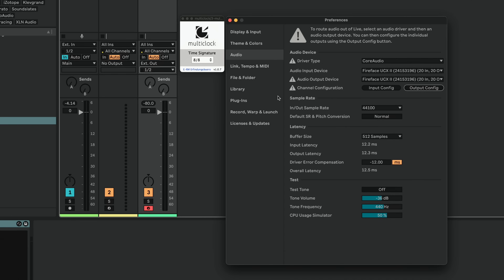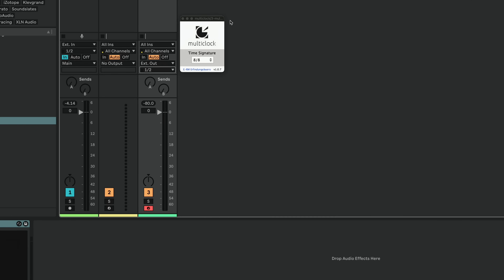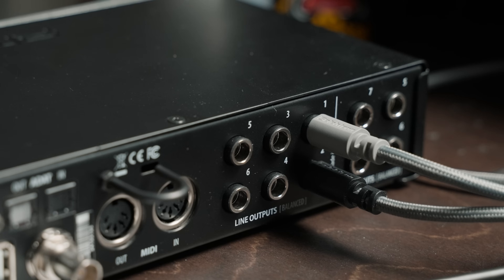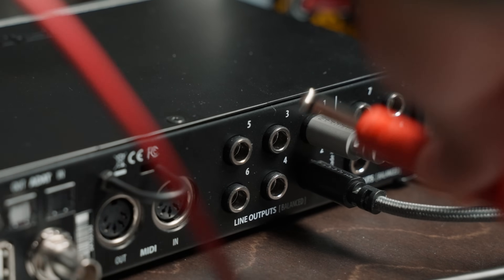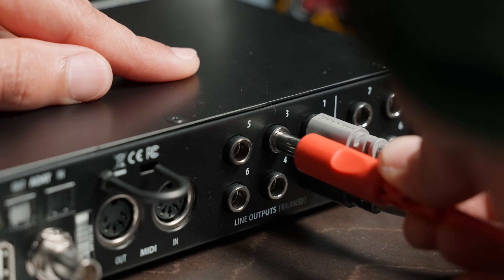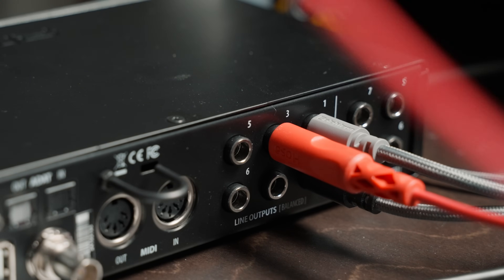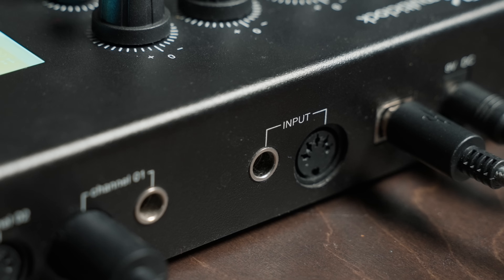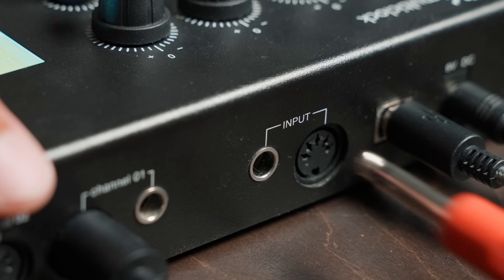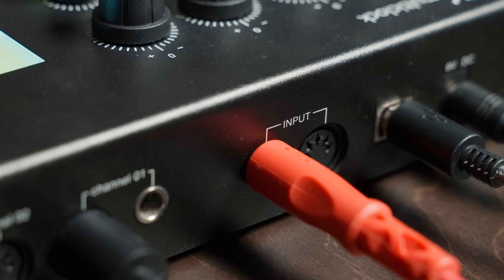We'll hit OK and then close this. Now when I select this again, you can see our multiclock output channel three is right here. Next up, make sure you have a cable from your audio interface output number three going to the multiclock audio input.